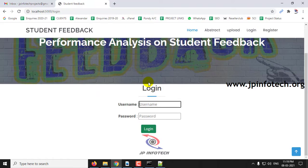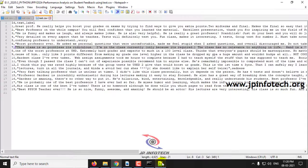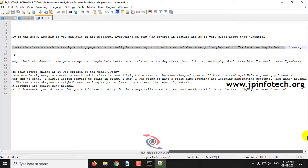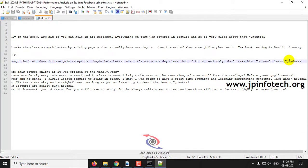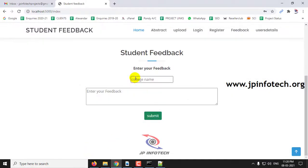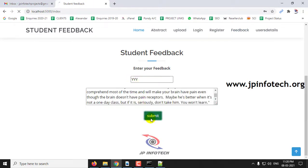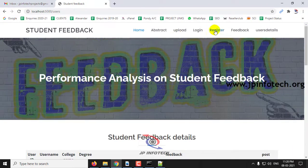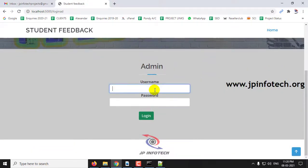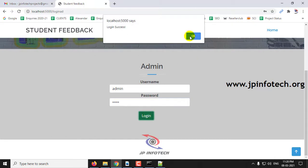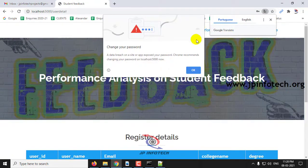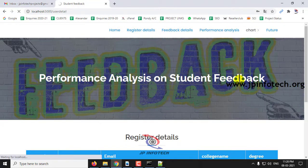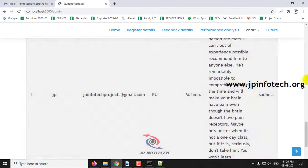Let me log in again with the username and password to show the third case. I will enter the college name as YYY and click Submit. The feedback has been posted successfully. Now let me go to the admin login, click login, and go to feedback details. Here you can see the predicted result is sadness.